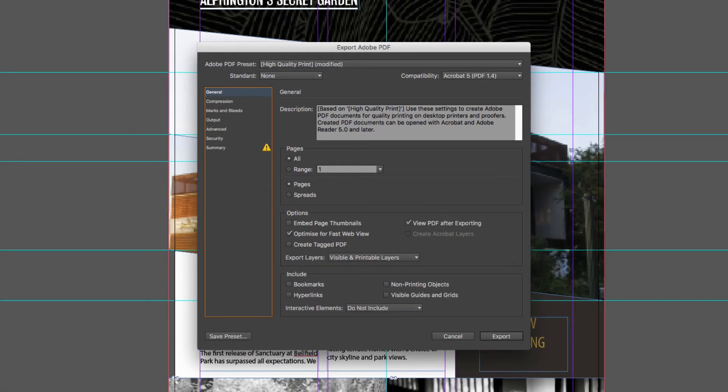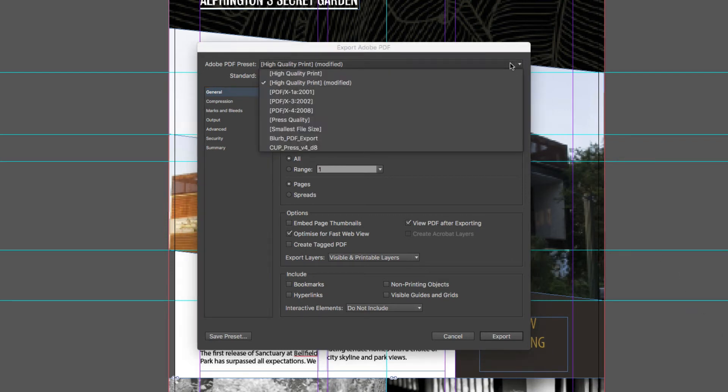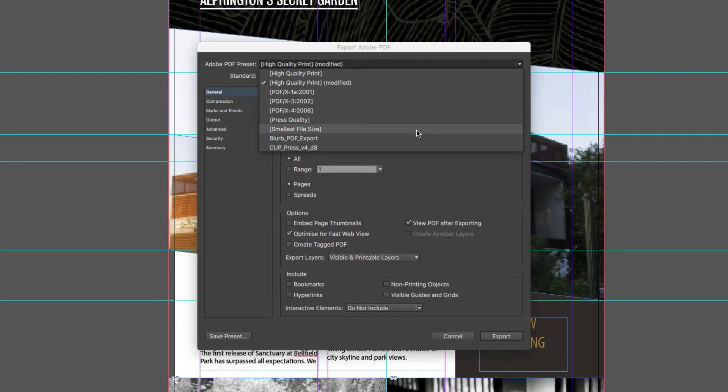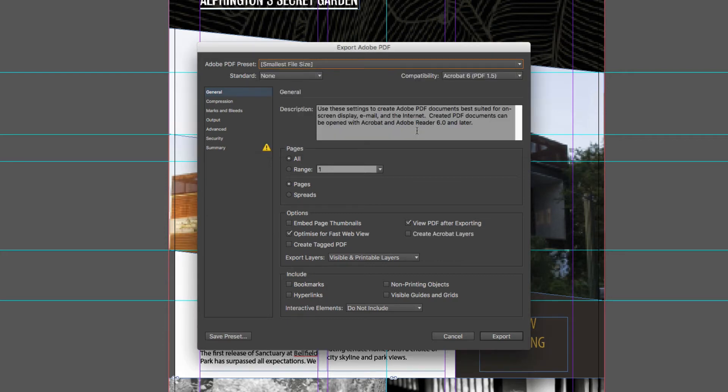Now this opens up my PDF options and at the very top here you can see I've got a number of presets available to me. If I'm just emailing this document to maybe a client for approval then I probably want to keep that file size relatively small, in which case I can scroll down to smallest file size.